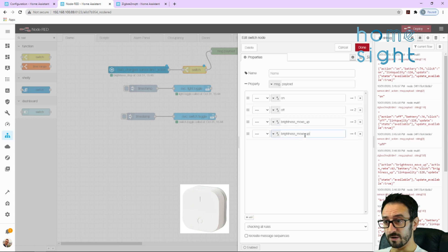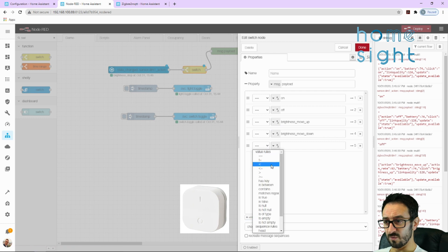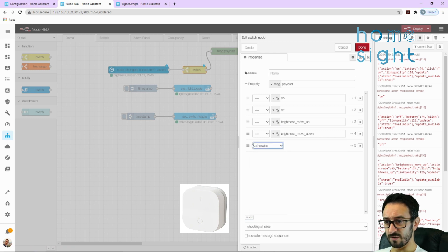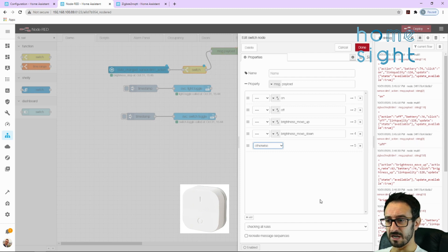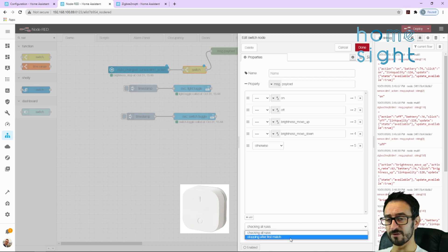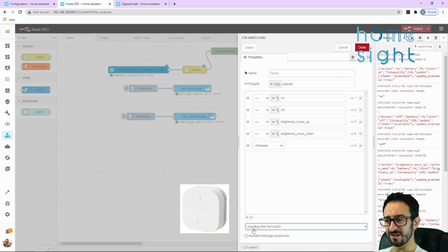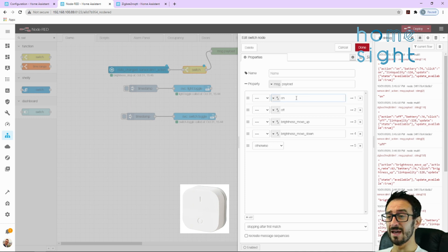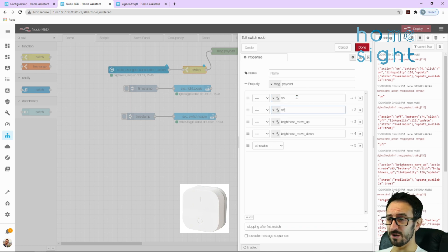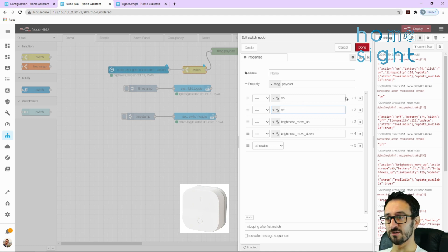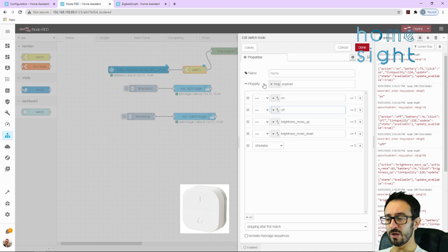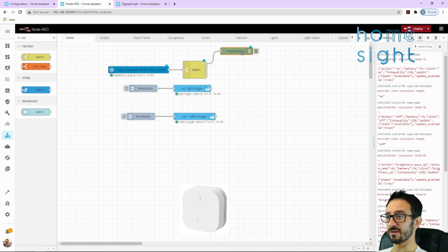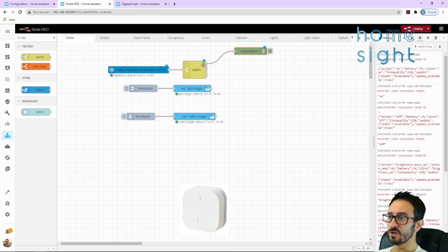I'm going to add another one and I'm going to add brightness move down, and I'm also going to add an otherwise as well. So if it doesn't match any of those criteria it's going to go out of that one, because I find that quite helpful sometimes. You can have it saying checking all rules or stopping after the first match. I generally like to stop after the first match because I know that if in this scenario it wouldn't send an on and an off at the same time, but I know that once it hits on it's always going to stop. It's not going to bother looking at the others to assess whether that criteria is valid or not. And we're looking at the message dot payload which is passing in, which is absolutely fine in this scenario because we're not doing anything clever.